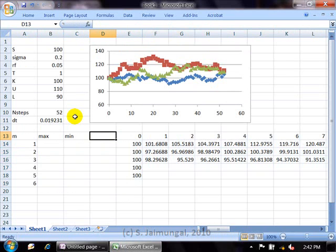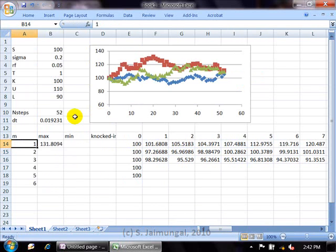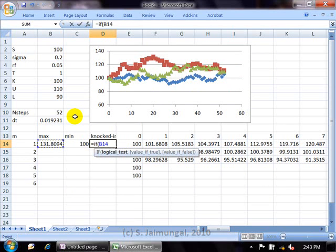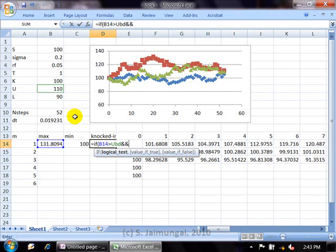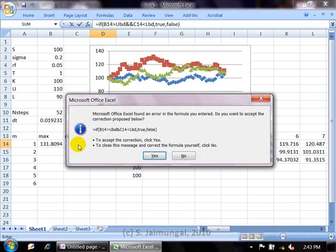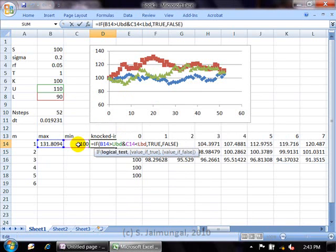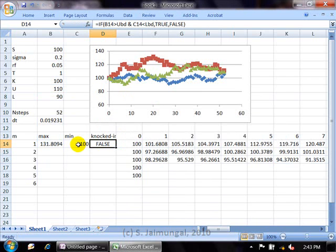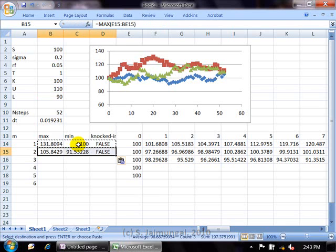To check whether each path is knocked in, we compute the maximum and minimum of each row of asset prices. We then use a nested IF statement: if the maximum is greater than the upper boundary AND the minimum is less than the lower boundary, the option is knocked in (TRUE); otherwise FALSE. This gives us, for each of the 5,000 sample paths, whether that path triggered the double knock-in condition.